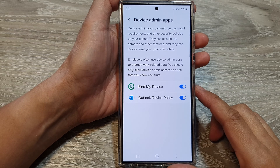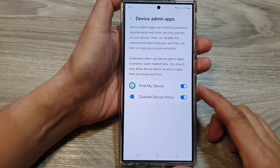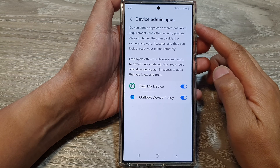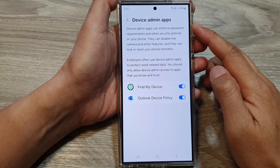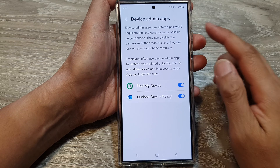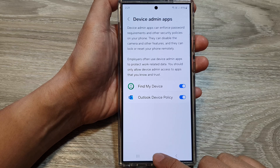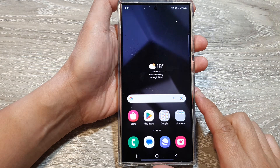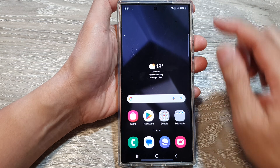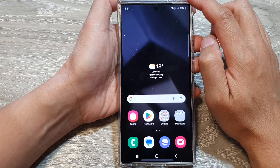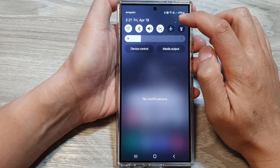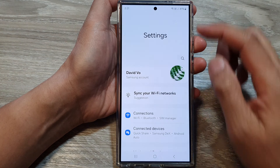How to enable or disable device admin apps on the Samsung Galaxy S24 series. First, tap on the home button to go back to the home screen. From the home screen, swipe down at the top, then tap on the settings icon.